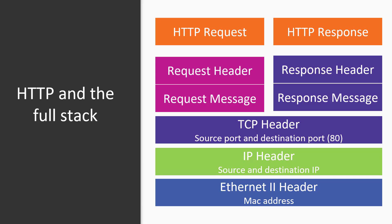The full stack of the HTTP communication is depicted here on the screen. We have the HTTP request from the client and the HTTP response from the server. The HTTP request is comprised of the request header and the request message on top of the TCP header, IP header, and the Ethernet header.